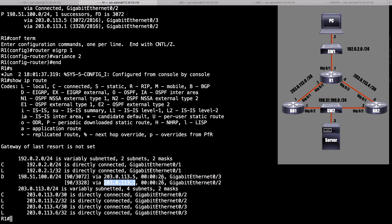And there's one other critical aspect of the variance feature that a lot of people miss. I want to make sure that you get it. And that is, in order to load balance across these paths, beyond just having a multiplier, which creates a range encompassing multiple metric values, any additional route that we use has to be a feasible successor route. It has to have passed the feasibility condition.